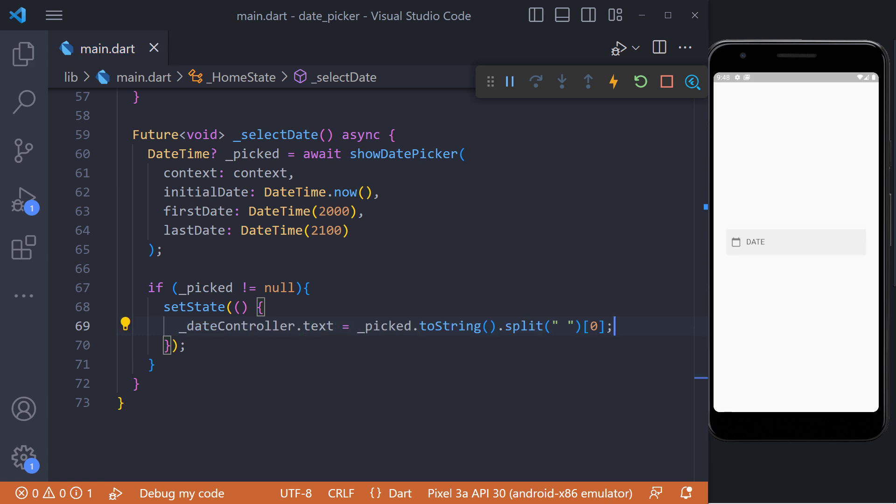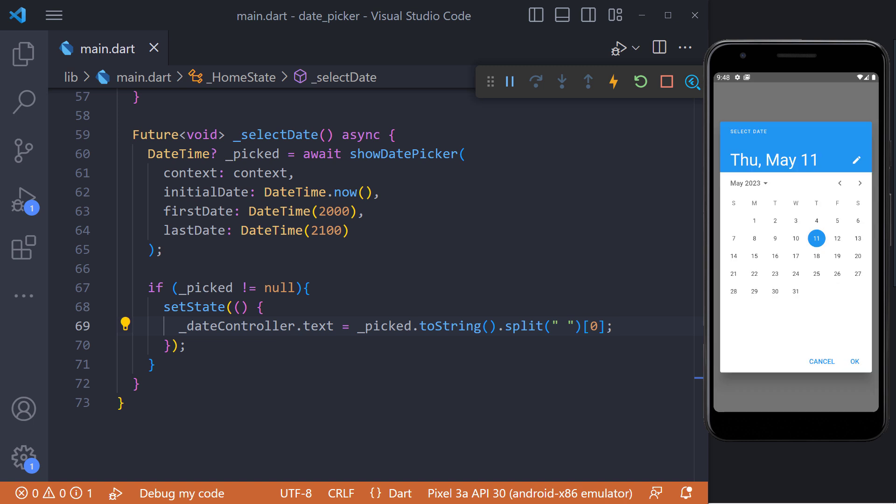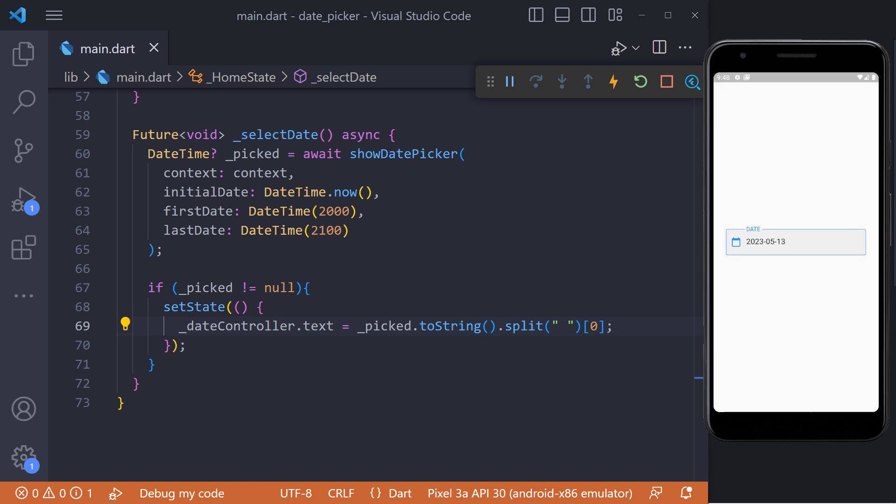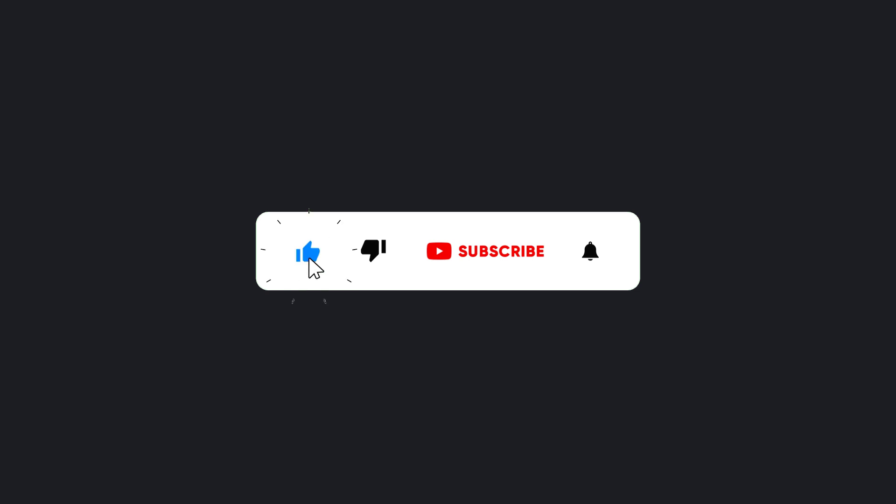Now, if we restart the app and test, we will see that what we expected is happening. And make sure to hit the subscribe button to get next video.